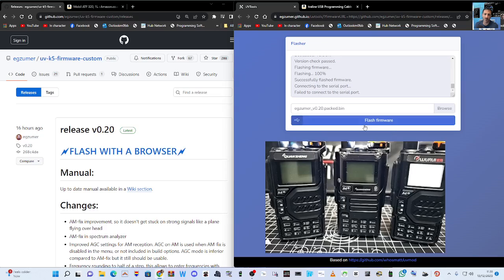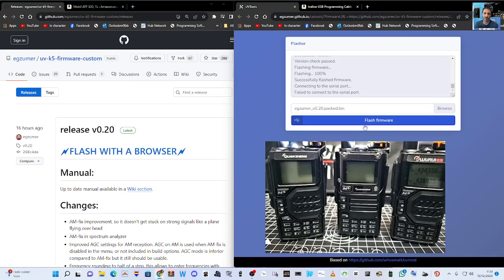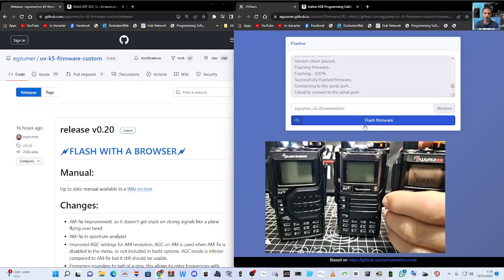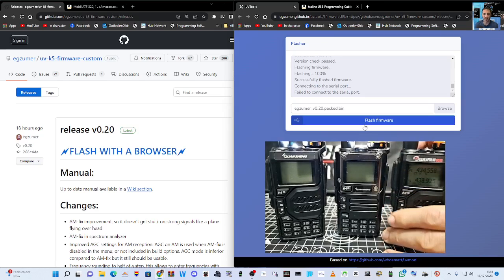Connect your USB cable into your PC. Now I've got two radios already in firmware mode. You can see the torch at the top. I'm going to show you how to do it on this one.